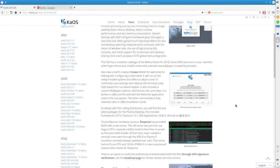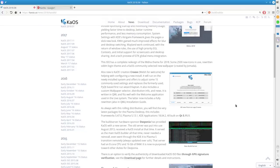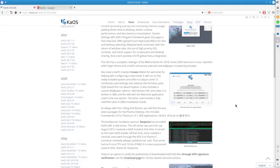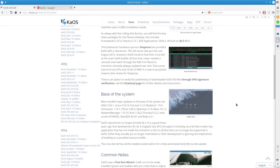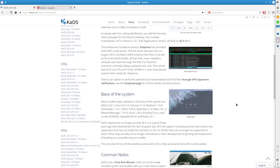As always, with this rolling distribution, you'll find the very latest packages for the Plasma desktop. In here, you're going to see Framework 5.47, Plasma 5.13, KDE Applications 18.04, all built on Qt 5.11.1. That will also be updated because it's rolling. As things are released and tested, you're going to stay on the forefront of what's new with KDE. You're looking at Linux Kernel 4.16.14, Pac-Man 5.1, Wayland 1.15, MESA 18.1, Updated Network Manager, Intel Unicode 2018-425, and Ruby 2.5.1.